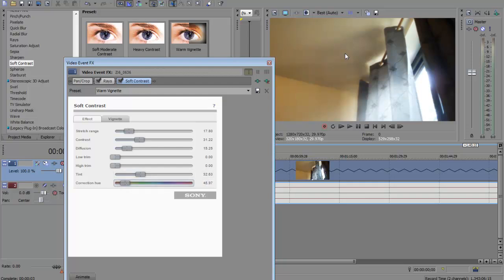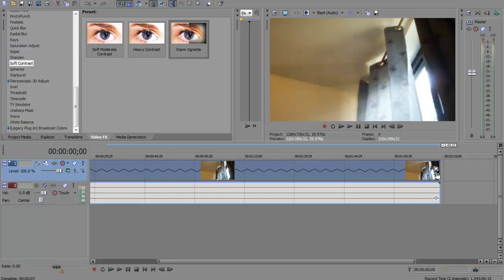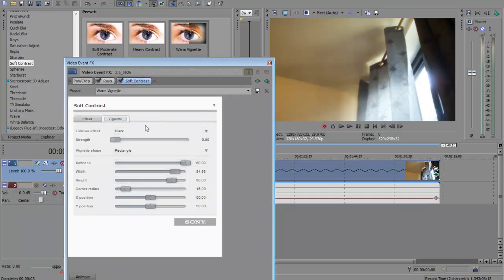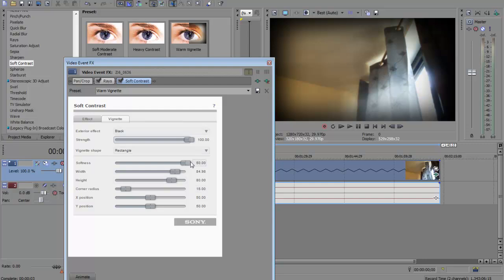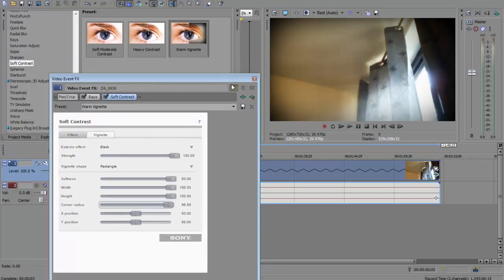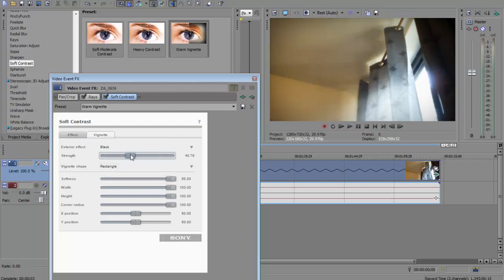Go to vignette and turn the strength all the way up, don't worry we're gonna turn it down a bit. Turn the radius, I mean height, all the way up. Corner radius, turn it until you see a pretty rounded shape, then turn it all the way up. Then turn the strength down until you can only see the corners slightly and you can't see these lines at all. I can see the corner slightly right here and I don't see the lines right here, that's a good sign.